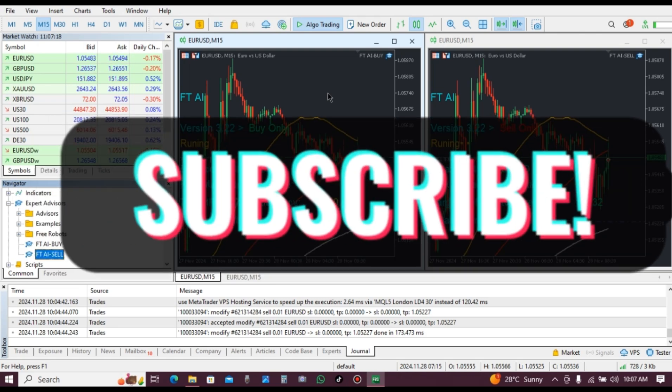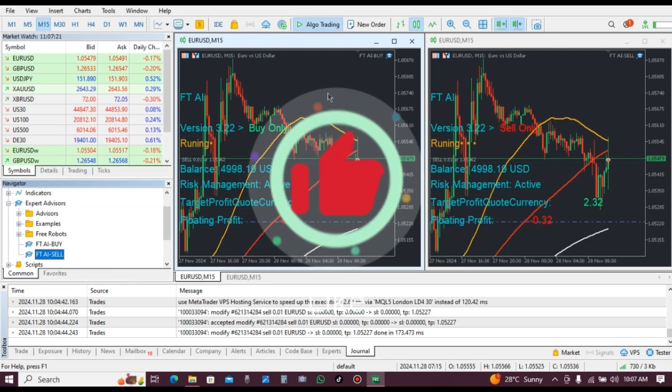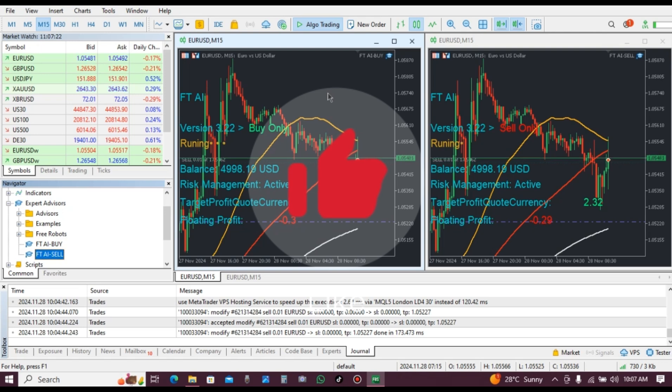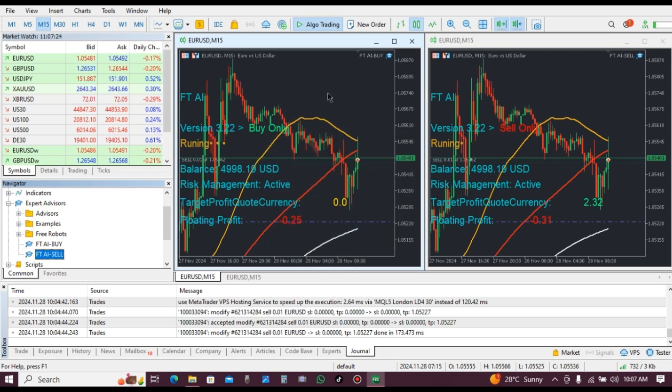Please don't forget to subscribe to our channel, like our videos, and comment. Thank you.